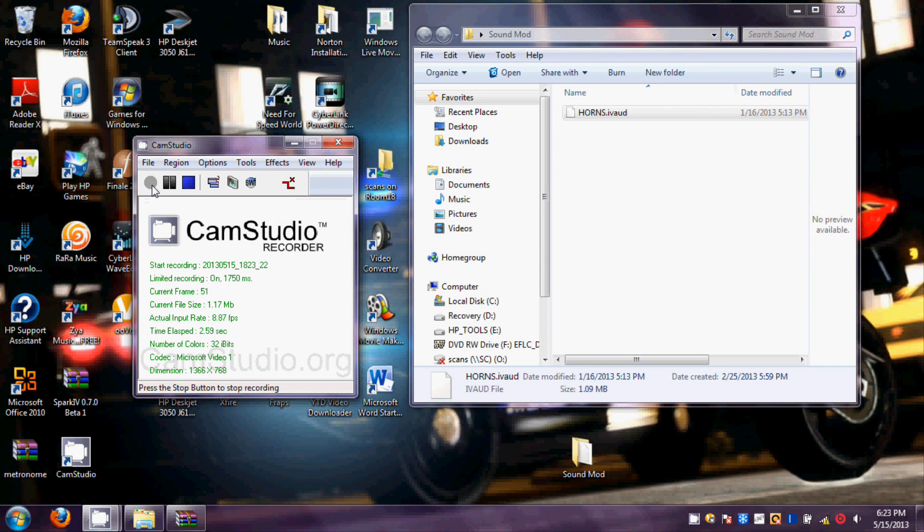Hi guys, MaxGate100 here. Today I'll be showing you how to replace your siren for the police cars. This will only work for all police cars.